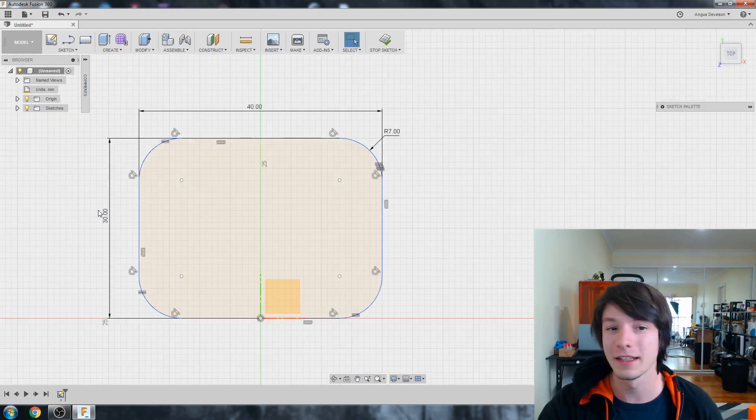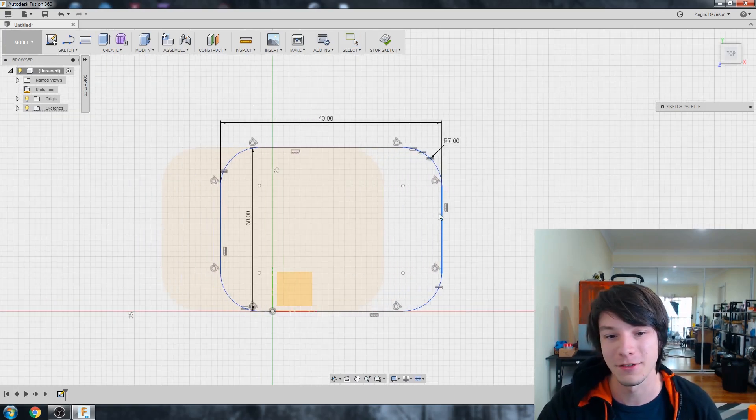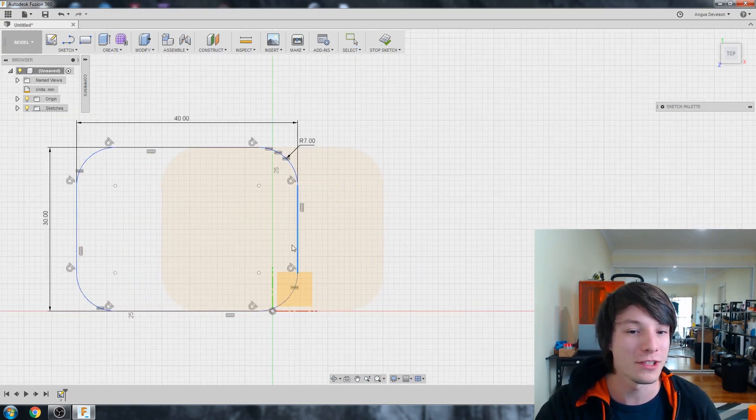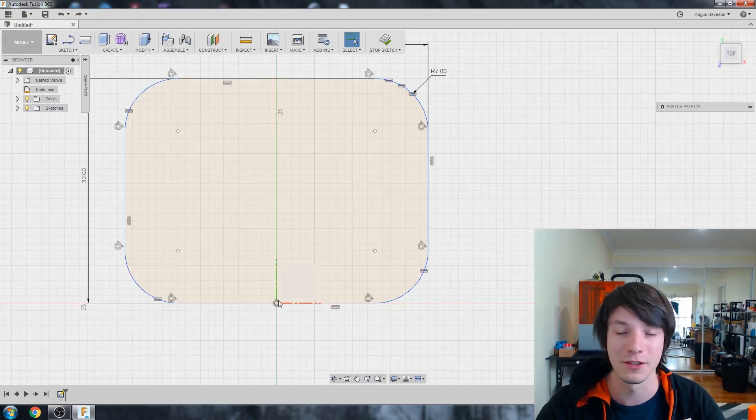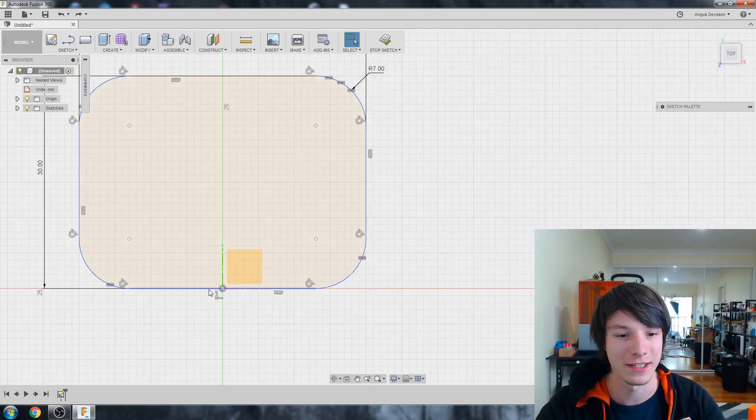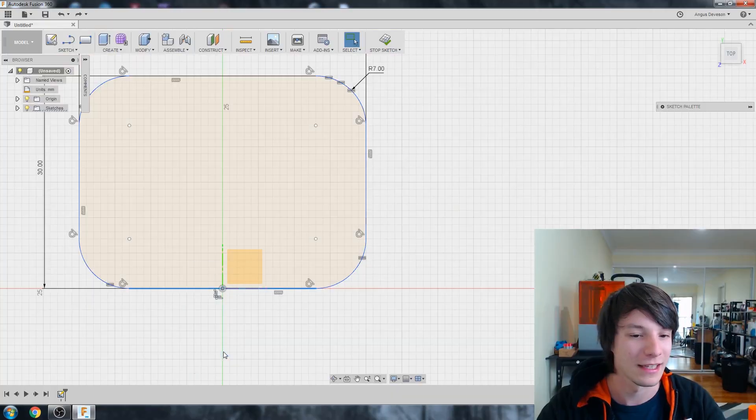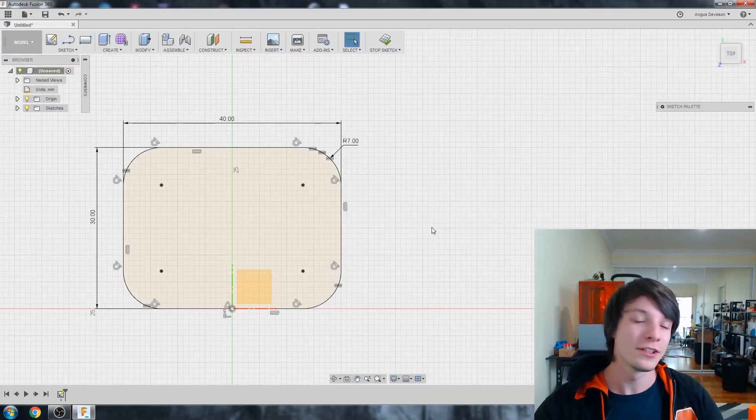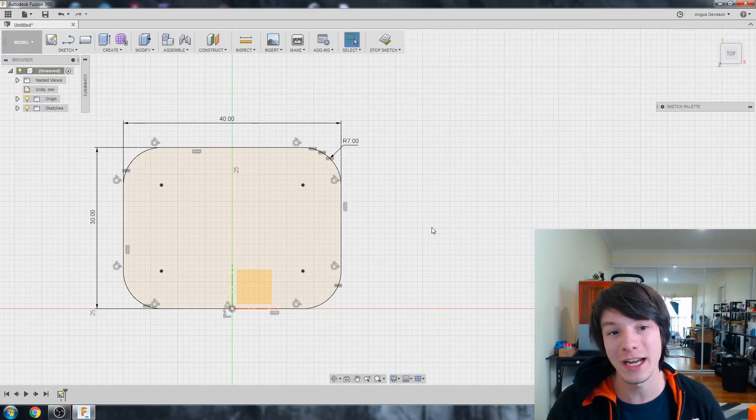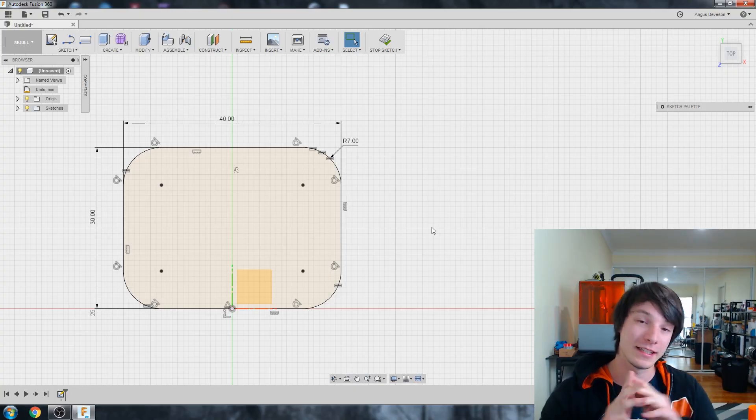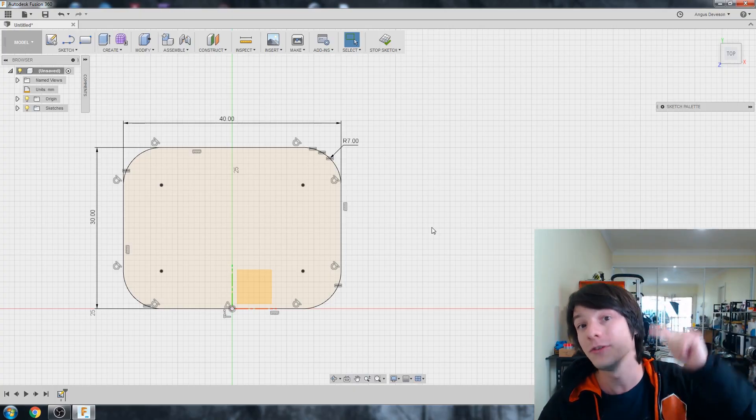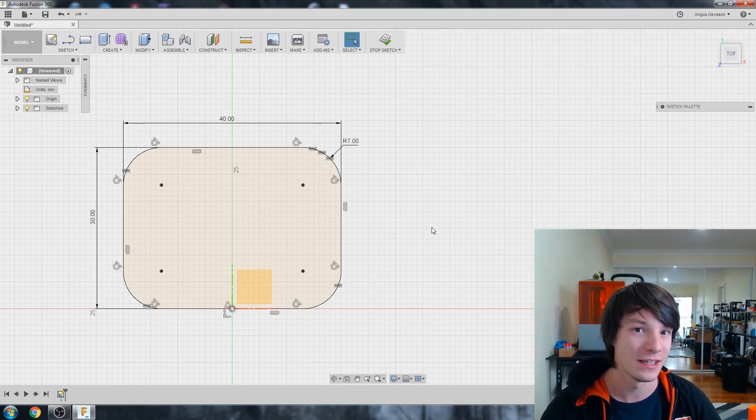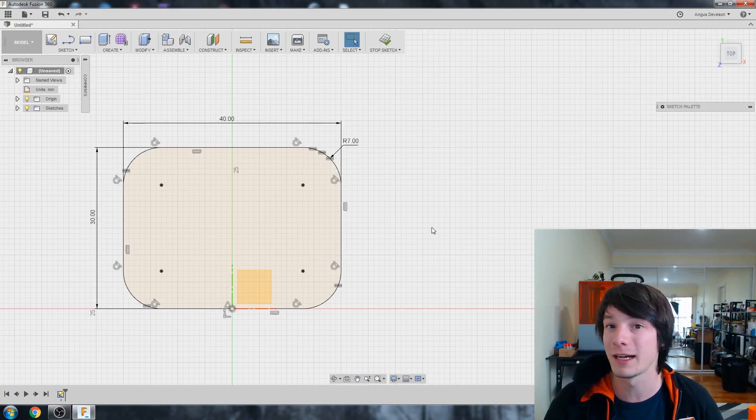But it's still blue. And the clever thing about Fusion is we can actually try to work out why it's blue. What's happened is when I did the fillets, I've lost that constraint down the bottom there. So let's just add another constraint back in. Midpoint. So there's our fully constrained shape. But instead of just selecting a single line as our dimension, I've selected between two lines to do a dimension.